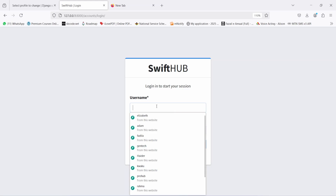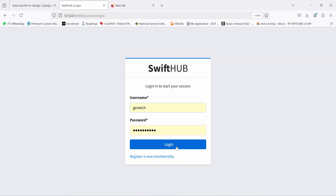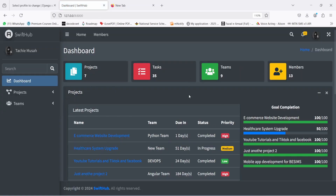Here I'm going to enter my credentials — 'GenTech' — and I'm going to supply my password and click on login. We wait for it to login. Upon successful login, you're going to land on our dashboard.